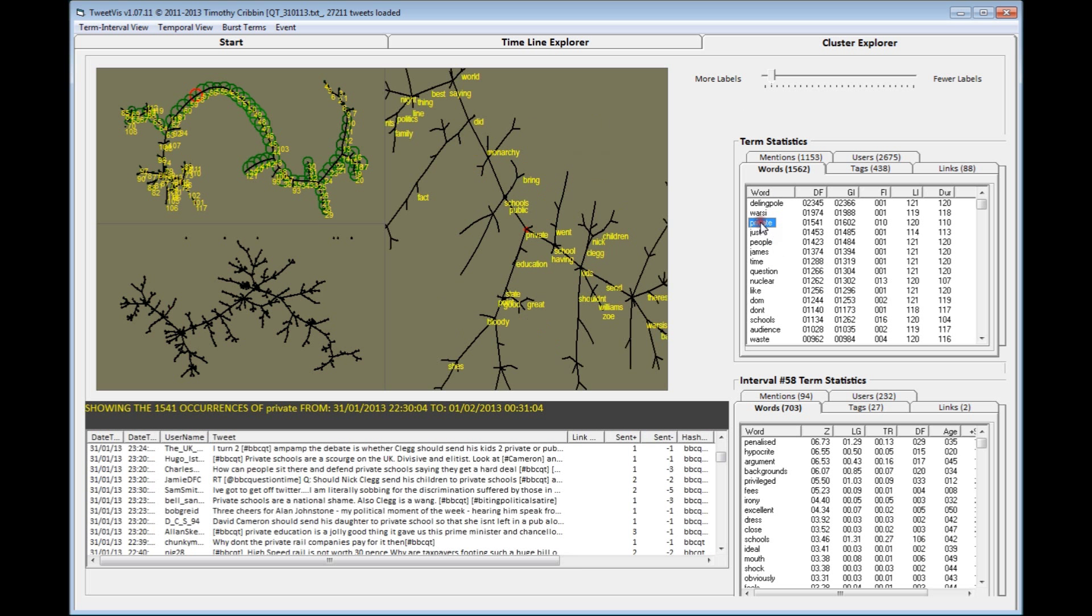So if I click on the term private, it jumps me to that in the term level view, and we can again see that this topic is strongly related to schools and education, and you can map out exactly what the topic consists of.